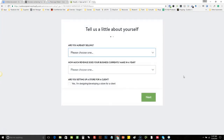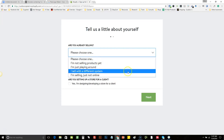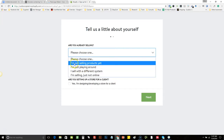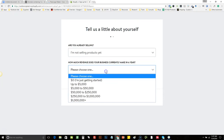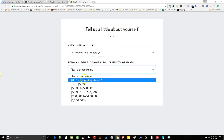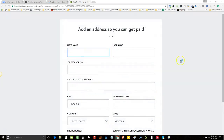It's going to ask you a couple of questions. Don't get hung up on these — it's just basically a survey. They just want to know what you're doing. For the purpose of this training, I'll just put 'I'm not selling products yet.' And how much does your business make currently? We'll just put zero — I'm getting started. That's it, hit next.